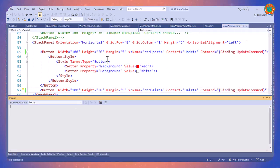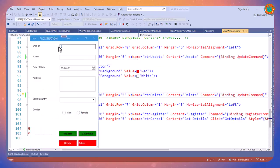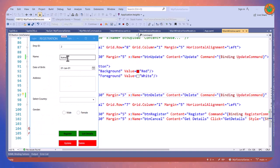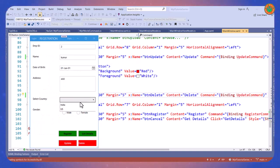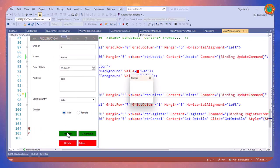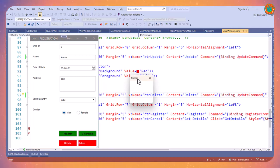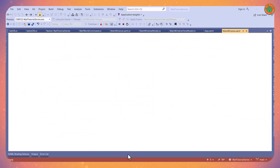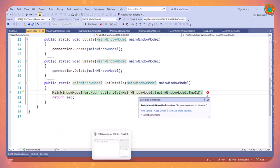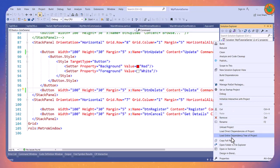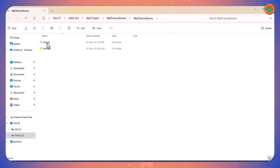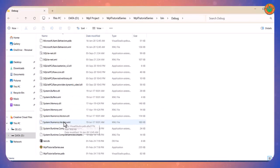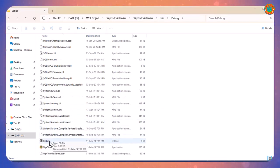Let's run and see. Click on Register. Successfully saved. Now let's see - go to the project folder, then Bin, then Debug. Now let's search for the DB file. Right, open it.